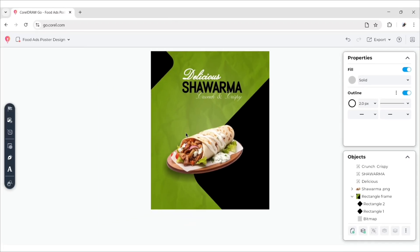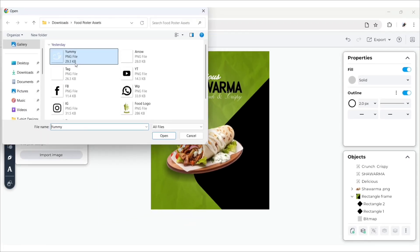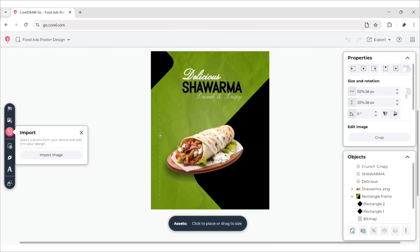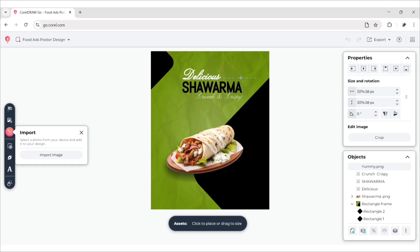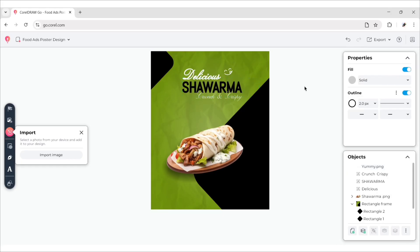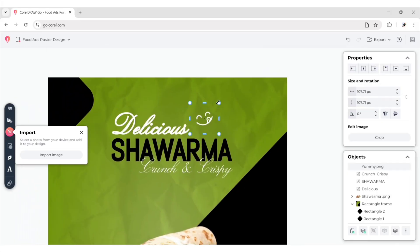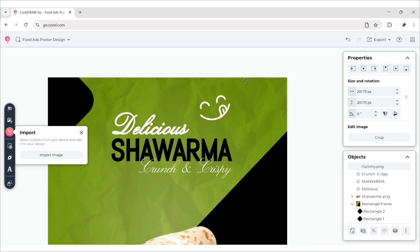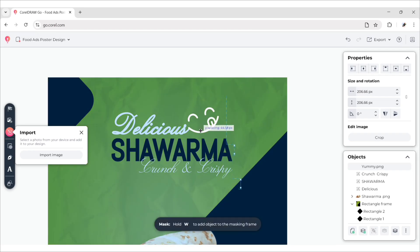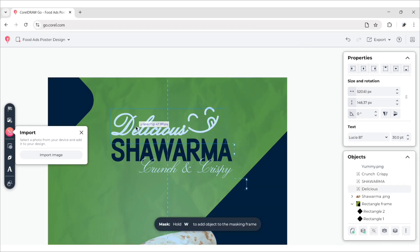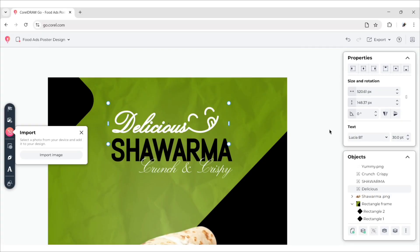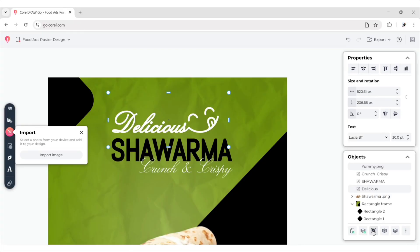After this, go to Import. We will add a yummy face element. Adjust it with the delicious text. Select the PNG and text, then group them.